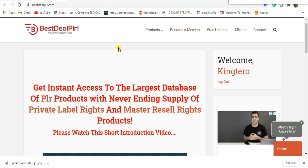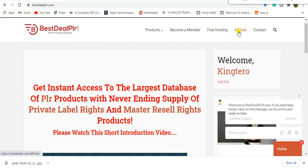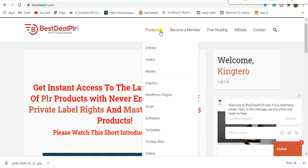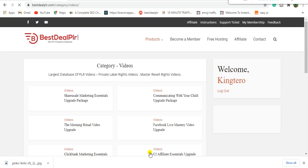We're going to use the platform bestplr.com. You can also hit the link in the description to access this website. You can become a free member or sign up as an affiliate. If you want to sign up with BestPLR, hit the link in the description — it starts with a one dollar free trial, then a recurring fee of eight dollars every month. They offer articles, audios, ebooks, graphics, and videos.